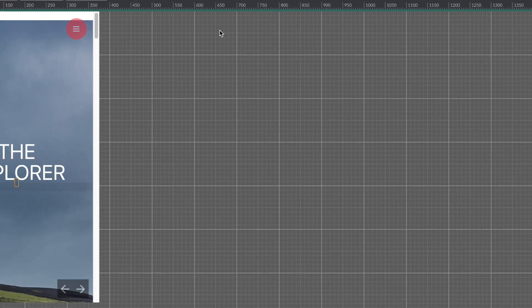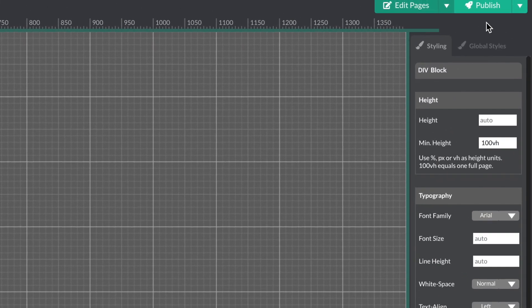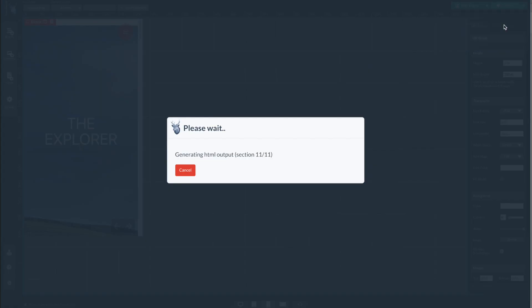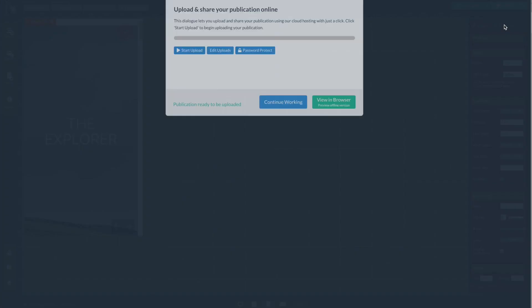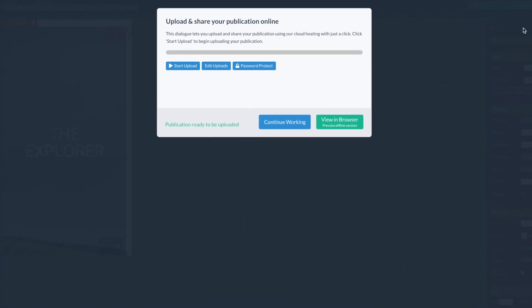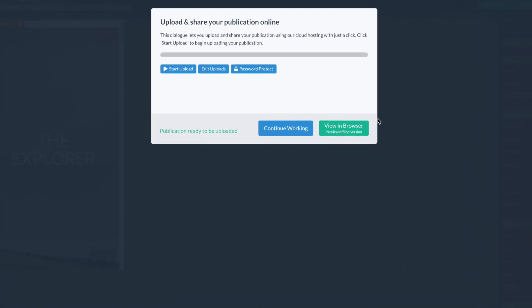You can see how your publication will look in the browser by selecting Publish and Cloud Hosted. When your publication is ready, select View in the Browser.